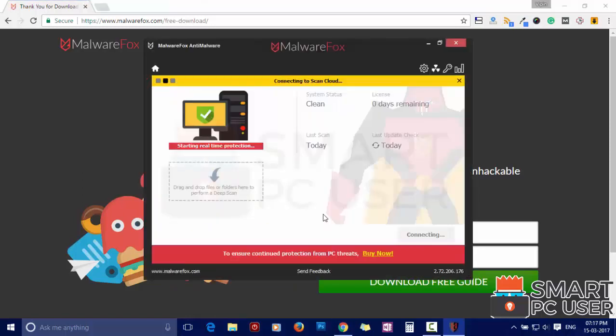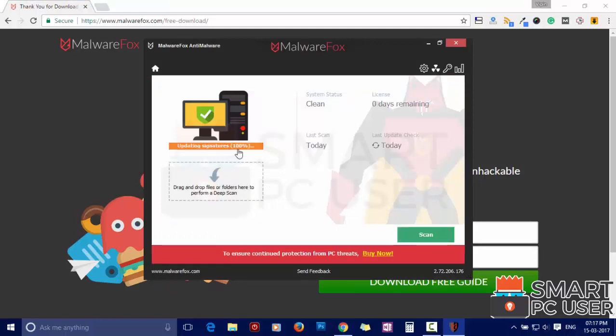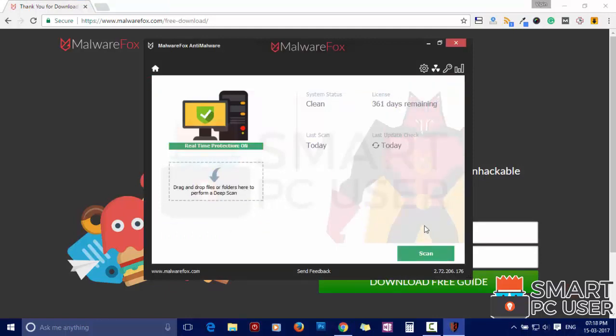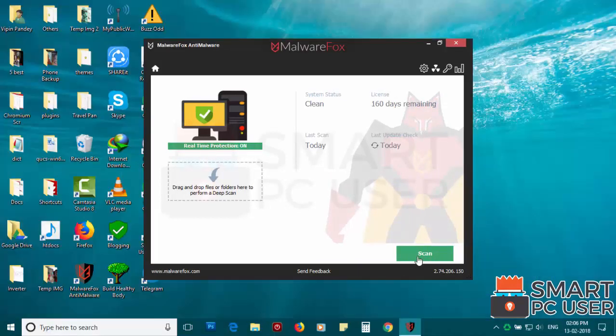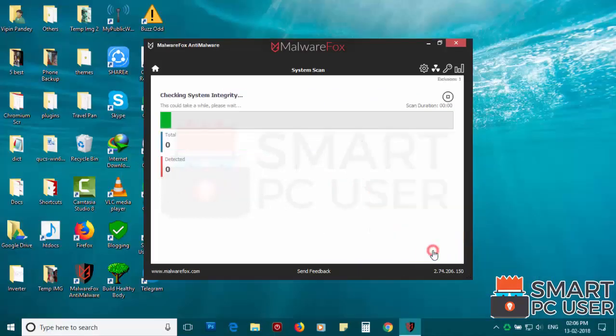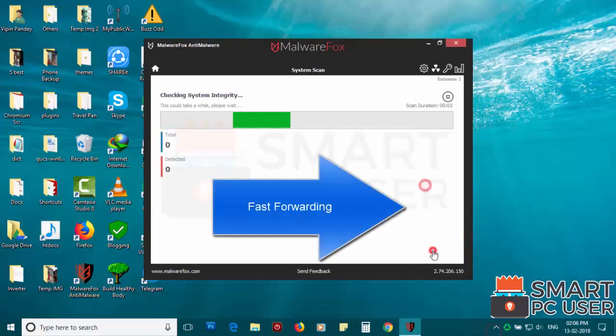After the installation, it will update and load recent signatures. Now press the scan button. It will scan your PC for potential threats.